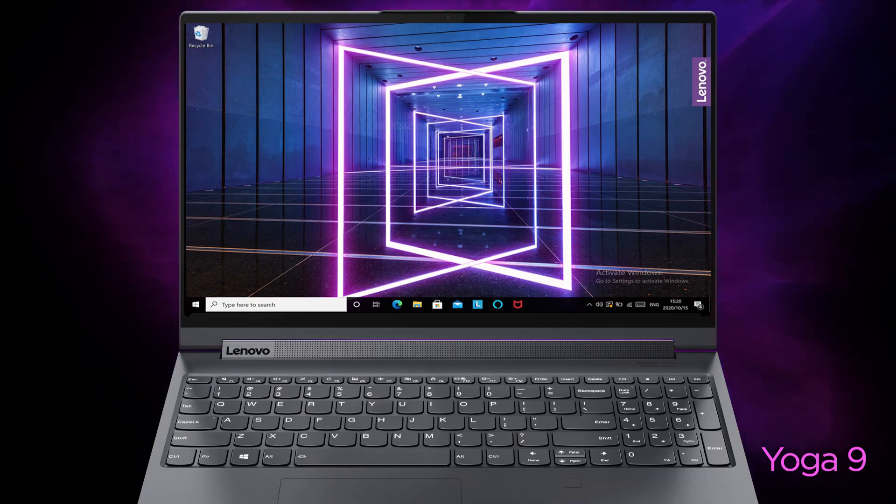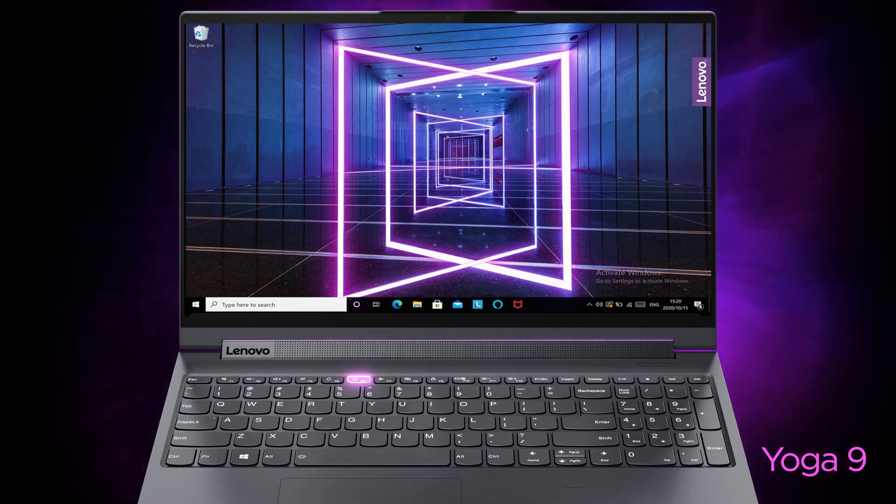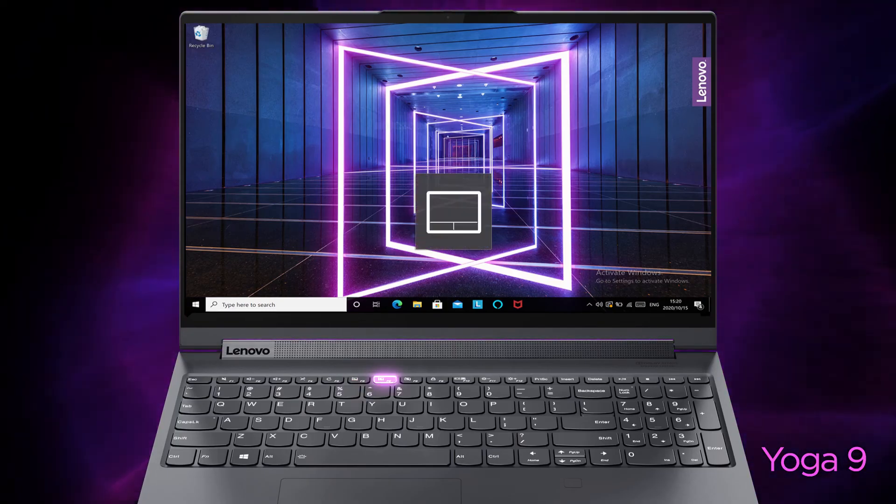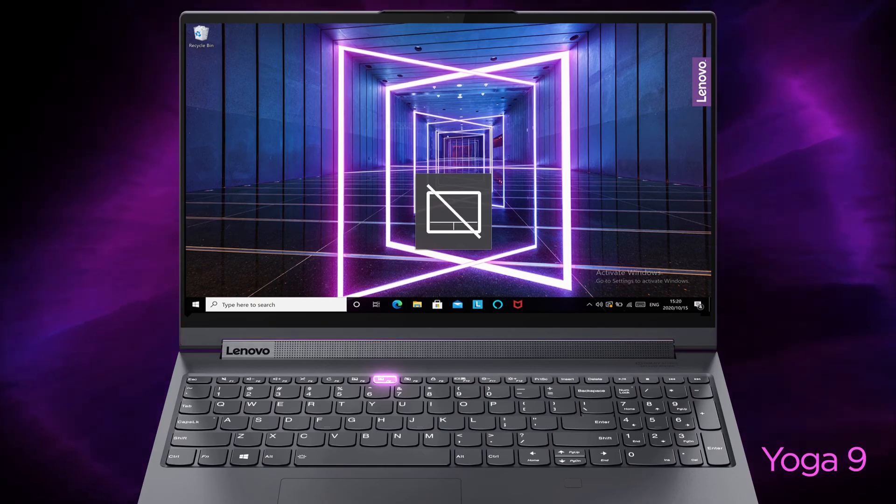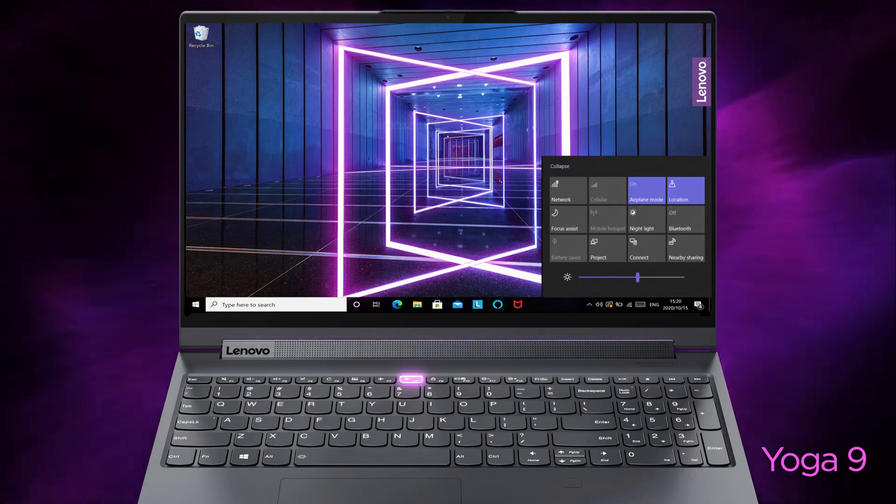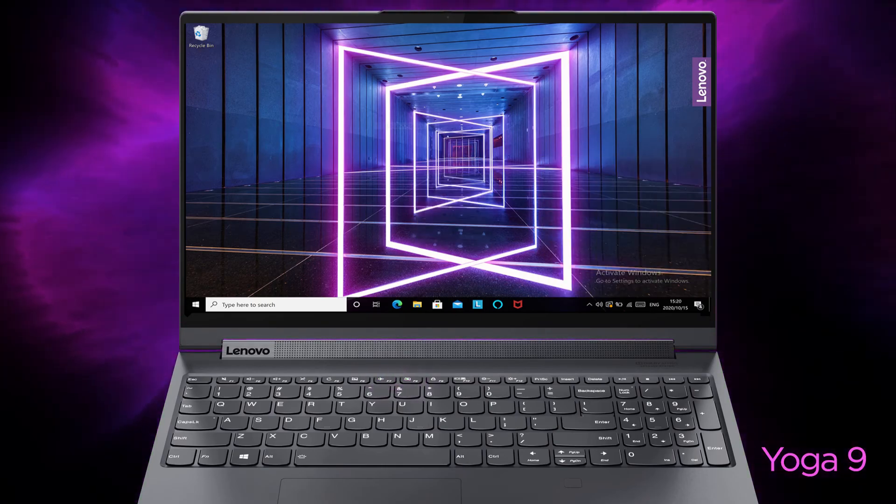On the Yoga 9, press F5 to reload web pages or refresh the screen. Press F6 to enable or disable the touchpad. Press F7 to turn on and off the airplane mode.